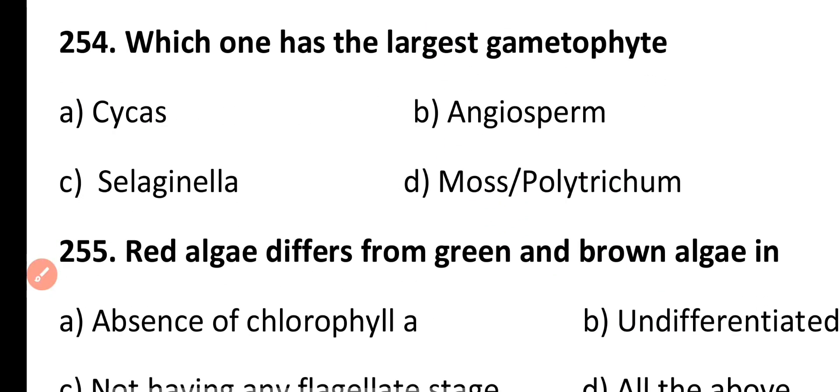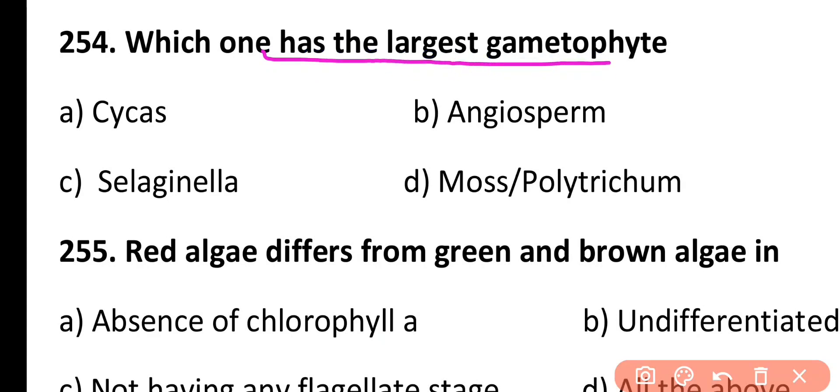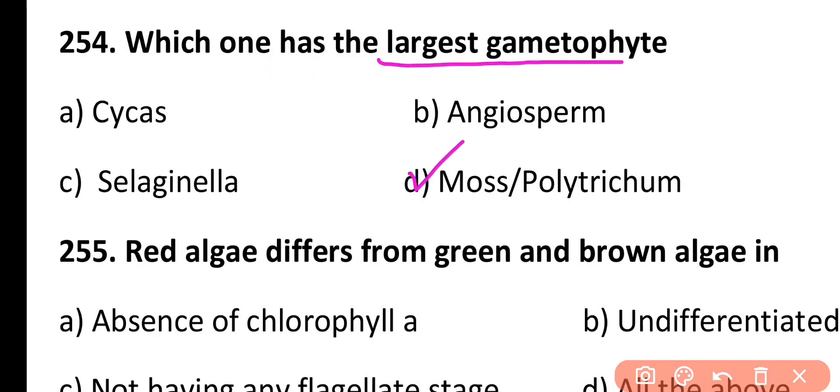Question 254. Which one has the largest gametophyte: Cycas, Angiosperm, Selaginella, or Moss/Polytrichum? Correct answer is Option D. The largest gametophyte among plants is present in mosses.